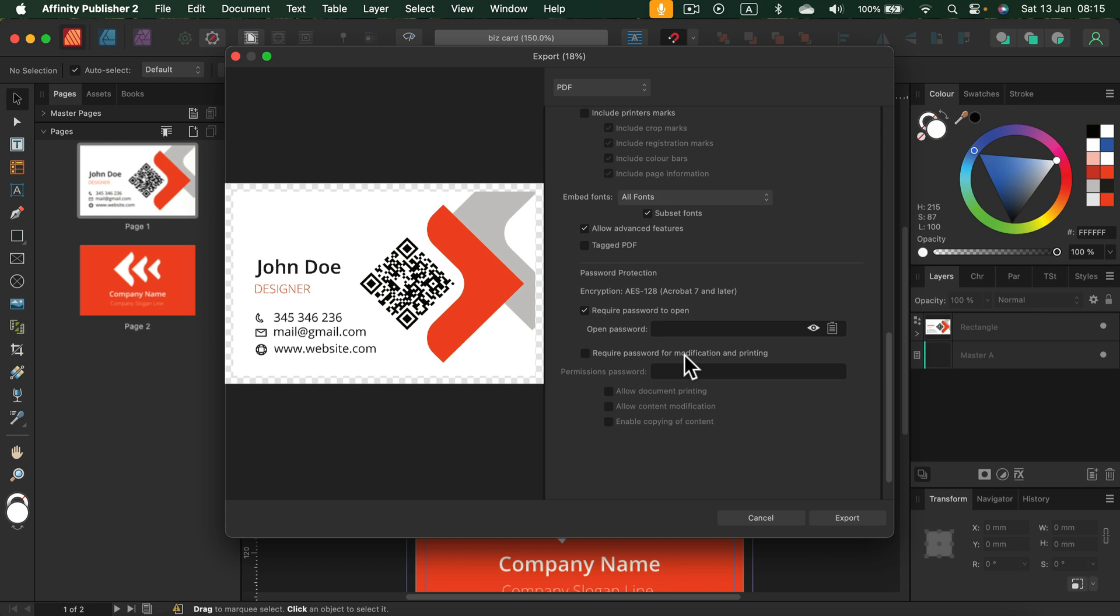So you don't risk that somebody just prints out your work straight away without paying you or something like that. And they will find a way anyway, but at least we can put the password here. So just put the password.